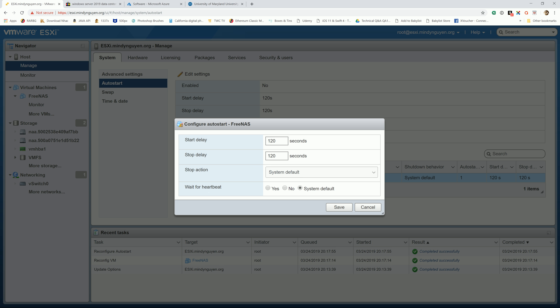I'm not sure, I'm not familiar with ESXi yet, so I'm not sure what is the best option for the delay, how long you need to delay it. And the fourth option is wait for heartbeat. I'm not sure what that means. If somebody does, please tell me in the comments so I can make a follow-up video with this.